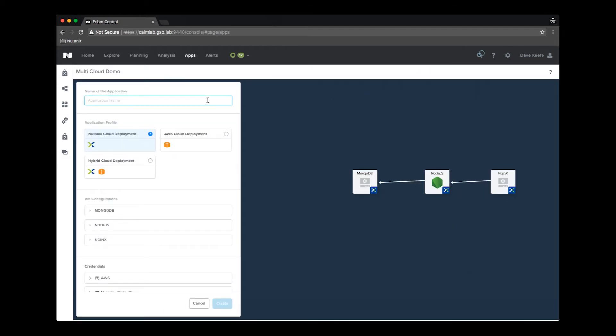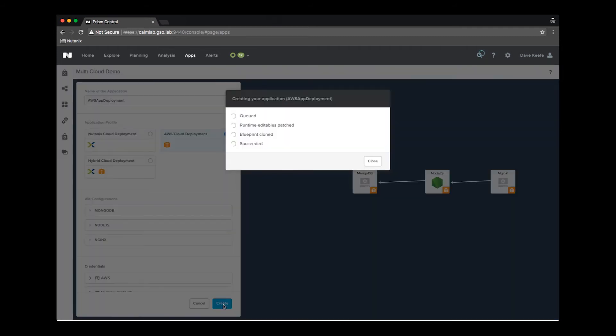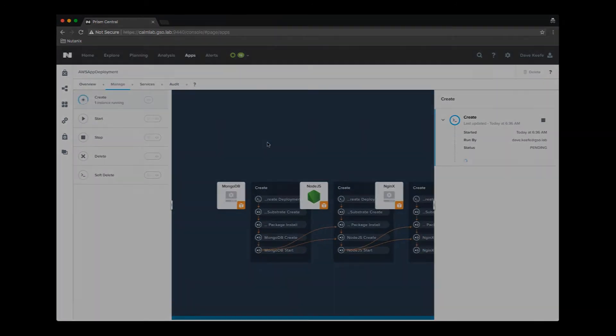Let's launch the blueprint. We provide a name for the deployment and then all we have to do to send it to AWS is select the appropriate profile, in this case the AWS cloud deployment. Let's fast forward to the end of this deployment.